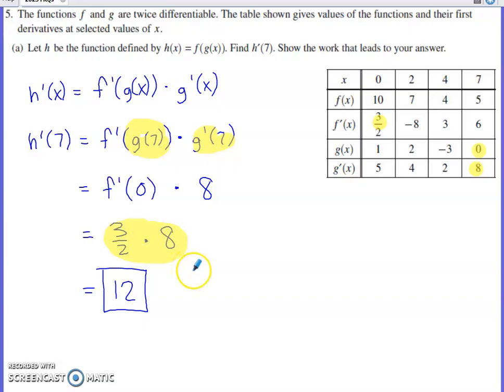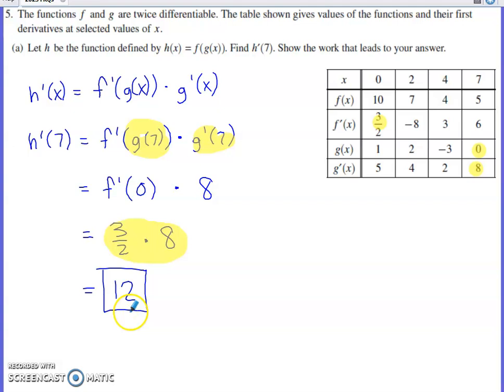This will receive full credit on the non-calculator FRQ section of the AP exam. It's pretty simple to simplify, but if you make a silly mistake you'll miss the point. 12 should be your final answer for part A.